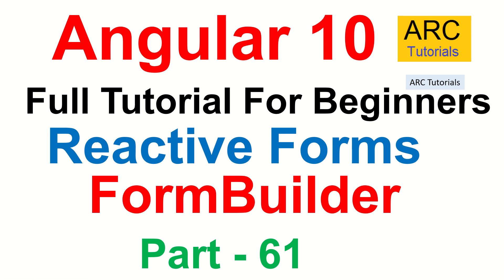Hi friends, welcome back to ARC Tutorials. This is Angular 10 Full Tutorial Series for Absolute Beginners.